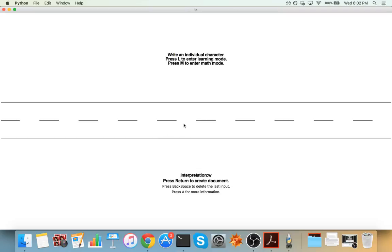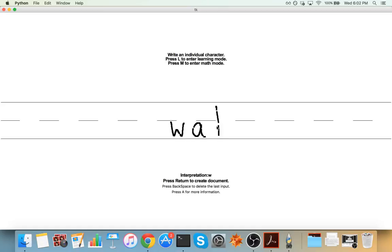So you can also do this exciting thing, which is write multiple characters at once. And it'll process it as one word. So I can write W, A, T. Take a second.